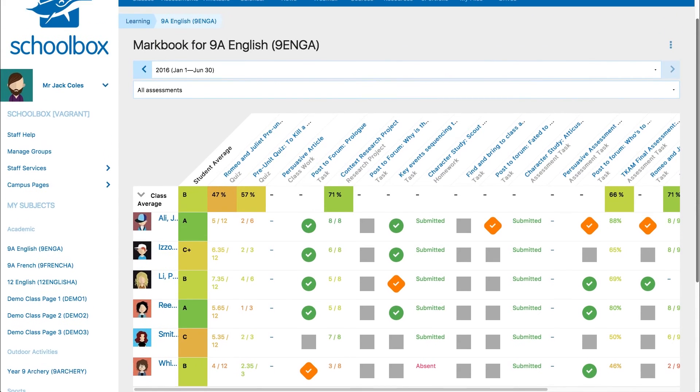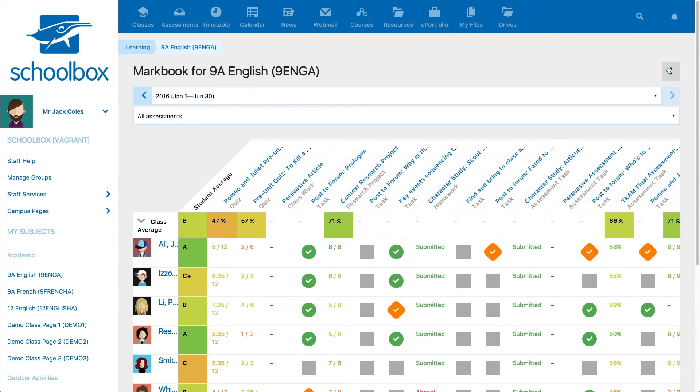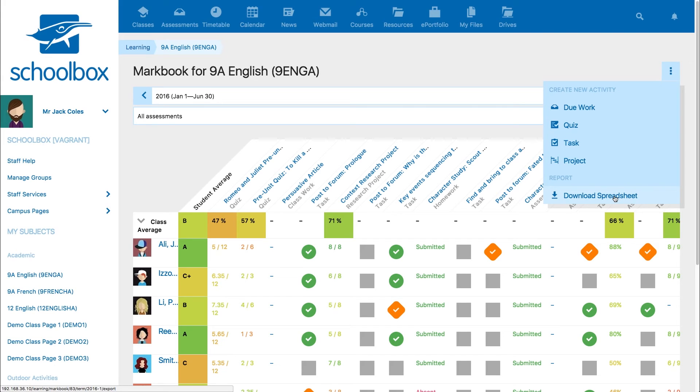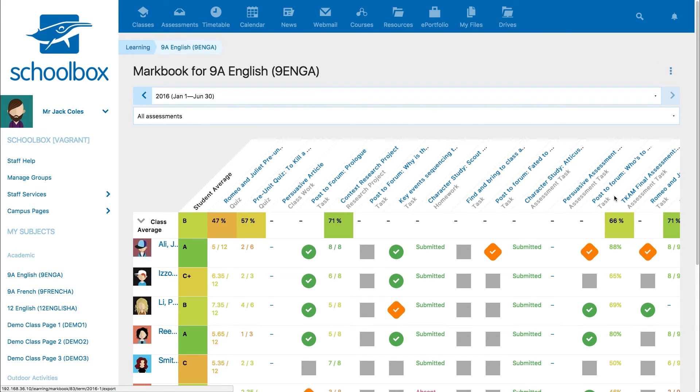Using the options menu in the top right hand corner you can download your mark book.